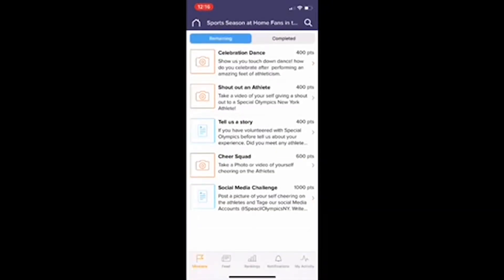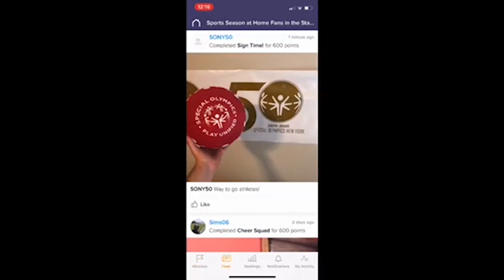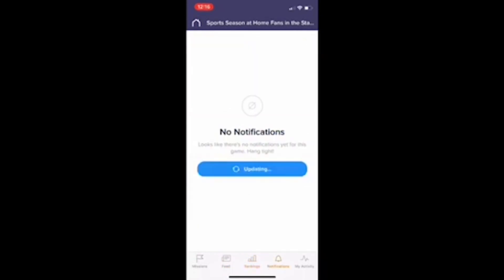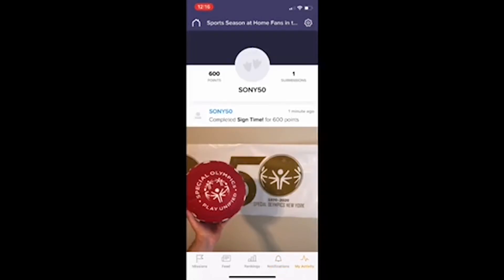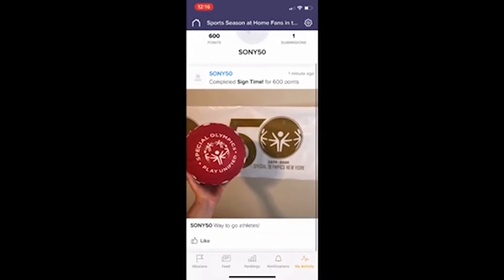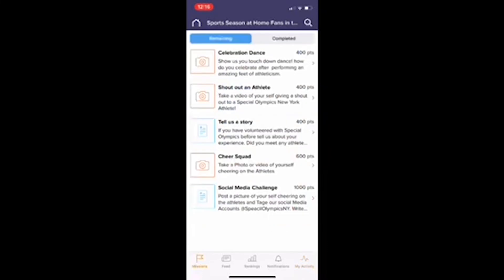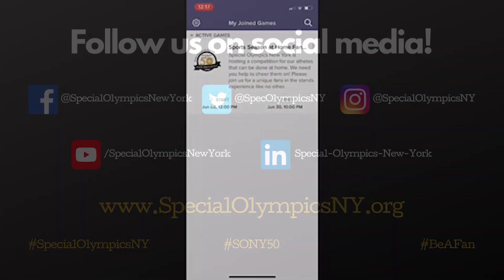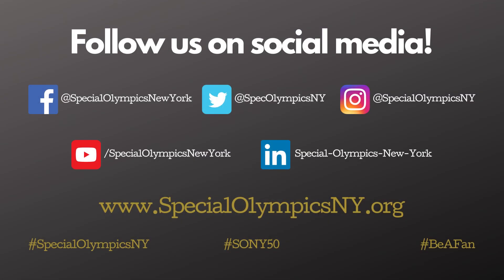Then that will get posted. You can review that by going into the feed option — the button at the bottom — to review your picture. You can also check out the standings, notifications, and your personal activity. Then you can go back to the mission part to see what other things are remaining and check out what you have completed up until that point.